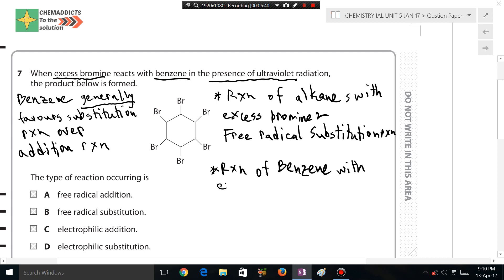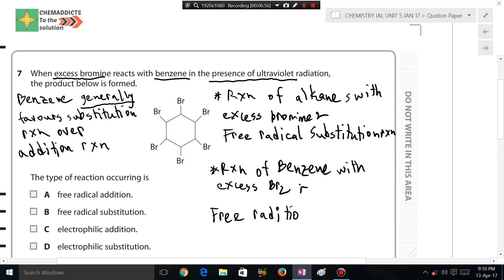Now, the reaction of benzene with excess bromine is different. Here the mechanism is free radical addition reaction. So the key difference is: excess bromine with an alkane gives free radical substitution, while excess bromine with benzene gives free radical addition. Let's see why.